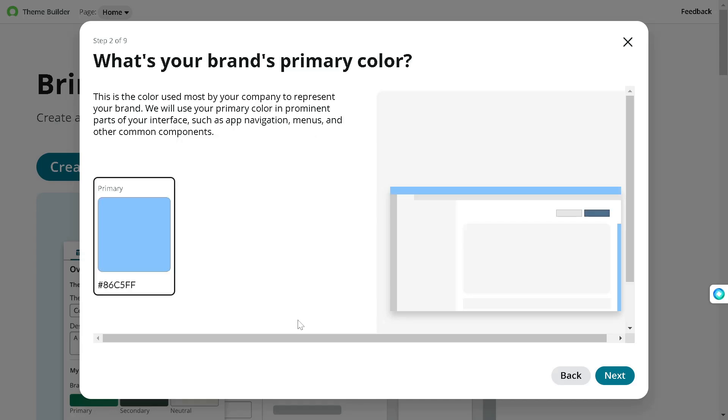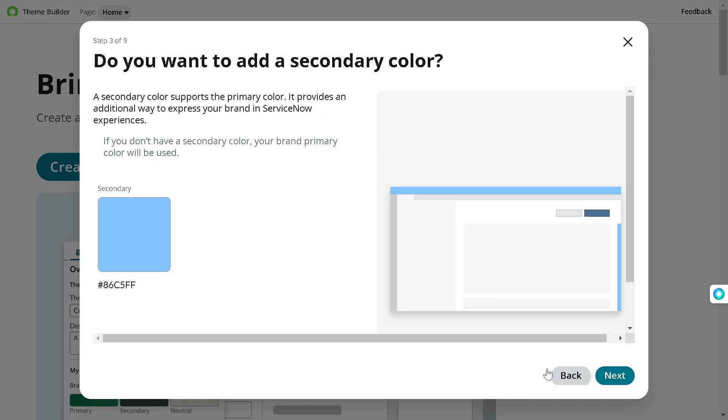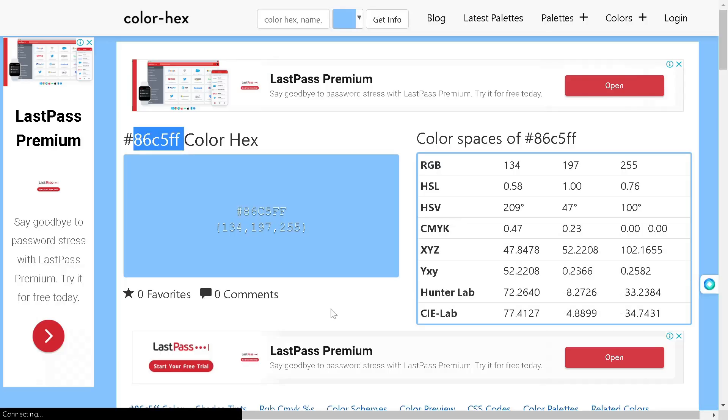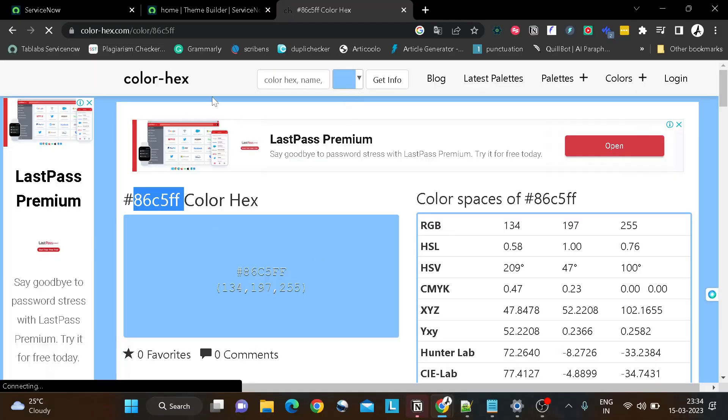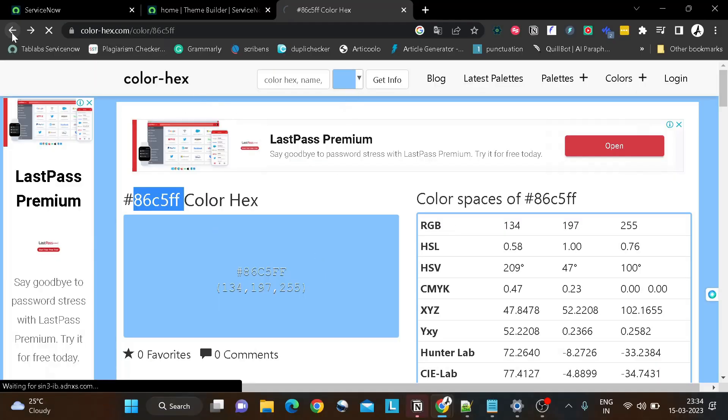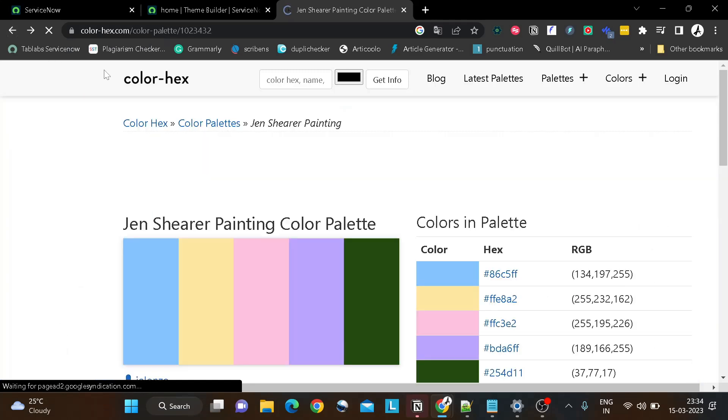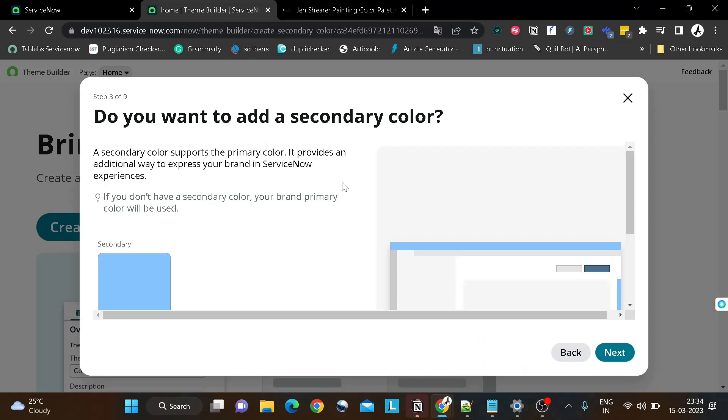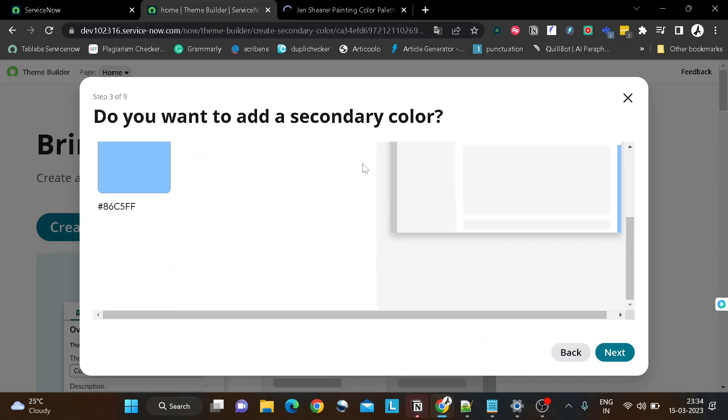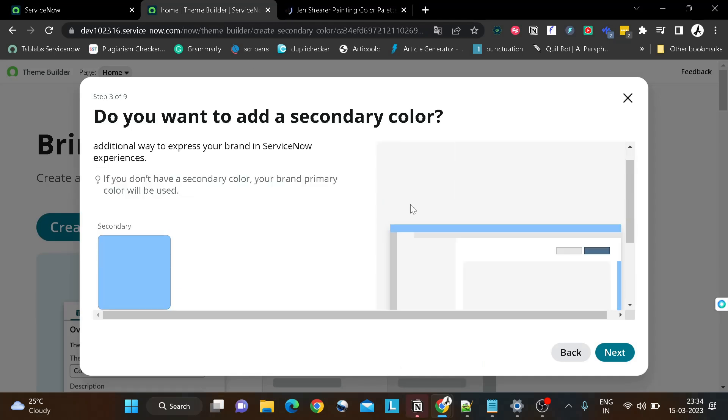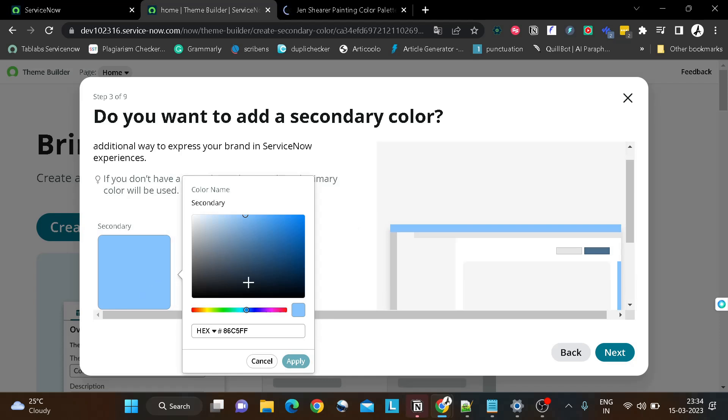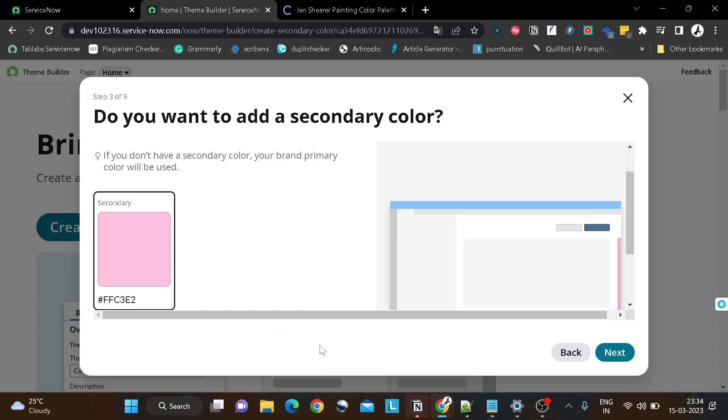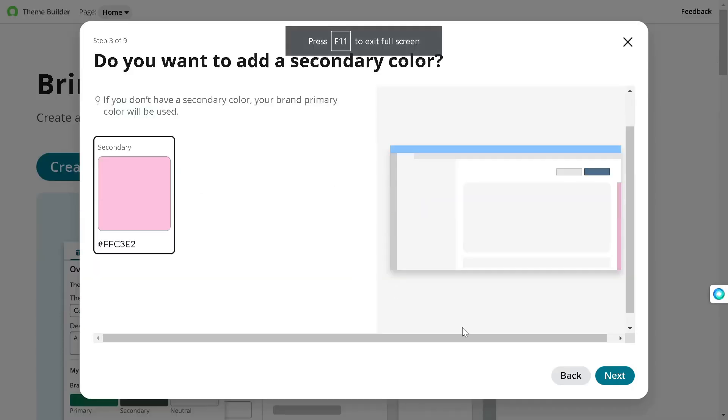Now it's asking what's the secondary color. We'll go back over there. I'll just minimize the screen, we'll go one step back and we will take this pink one as the secondary color. Let's play around it, right? So I'll go over here again, it's asking for the secondary color. So we'll click again on the same, we'll paste the color, apply, and that's done, the secondary color.